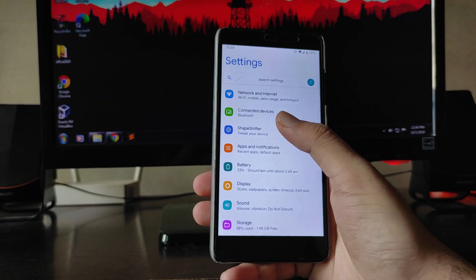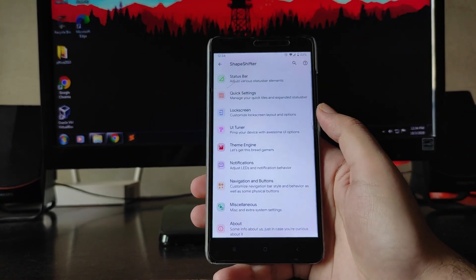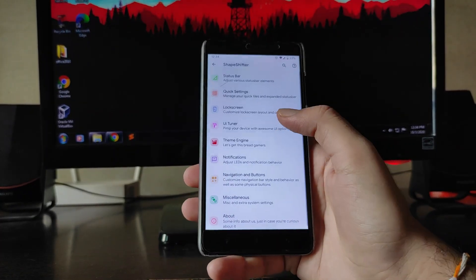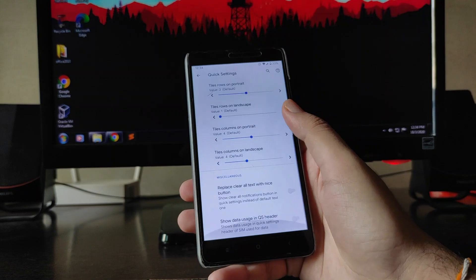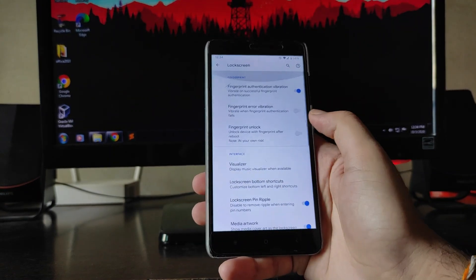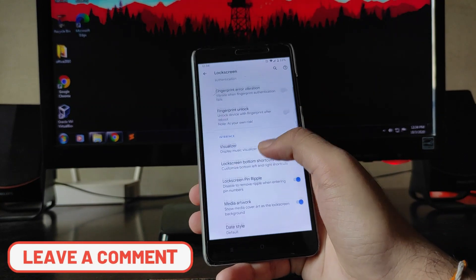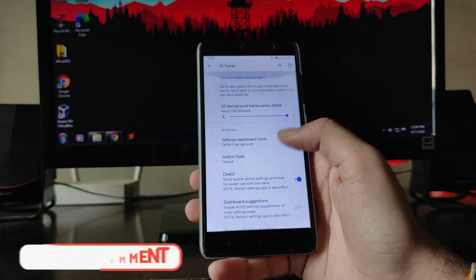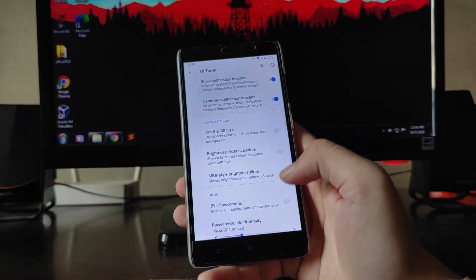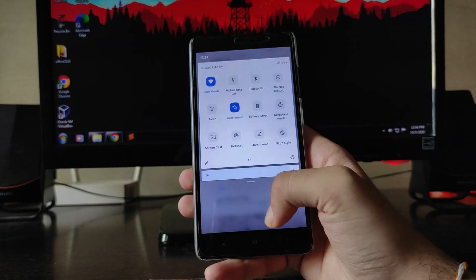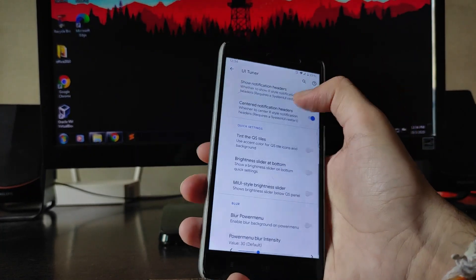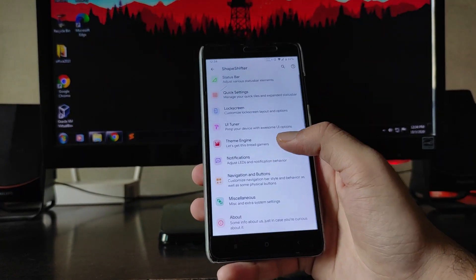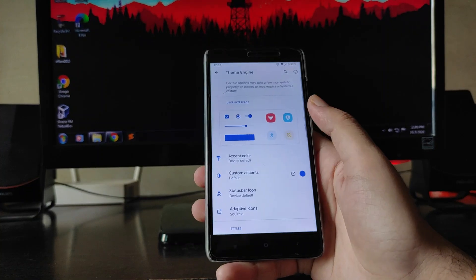Now moving to the Customization section. You get to see the Status Bar customization, the same as every ROM. There are Quick Settings customizations, Lock Screen customizations, and a Fingerprint Direct Unlock option. There is also a new UI Tuner option with a MIUI-style brightness slider, which you can switch to Android style if preferred.